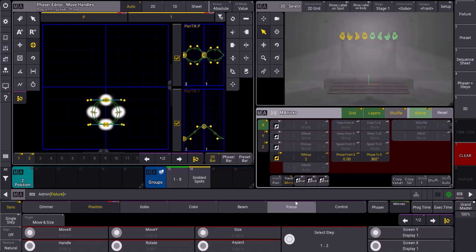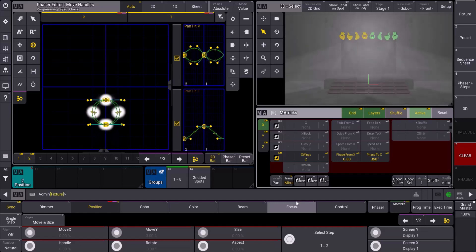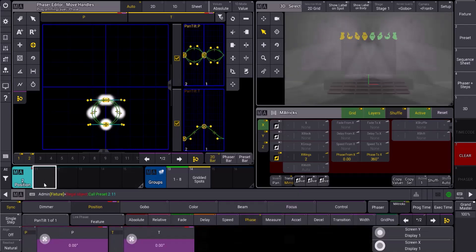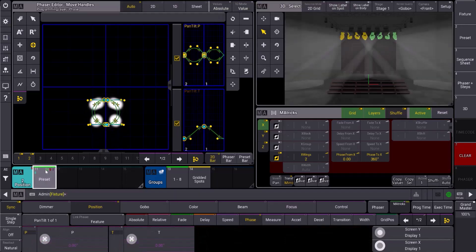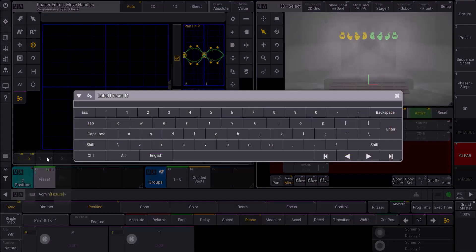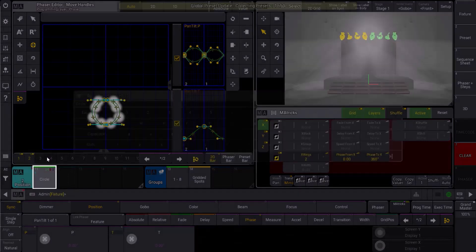However, what happens if I have an odd number of fixtures? Let's take a look at that. I'm going to store this here. We'll call this my circle.